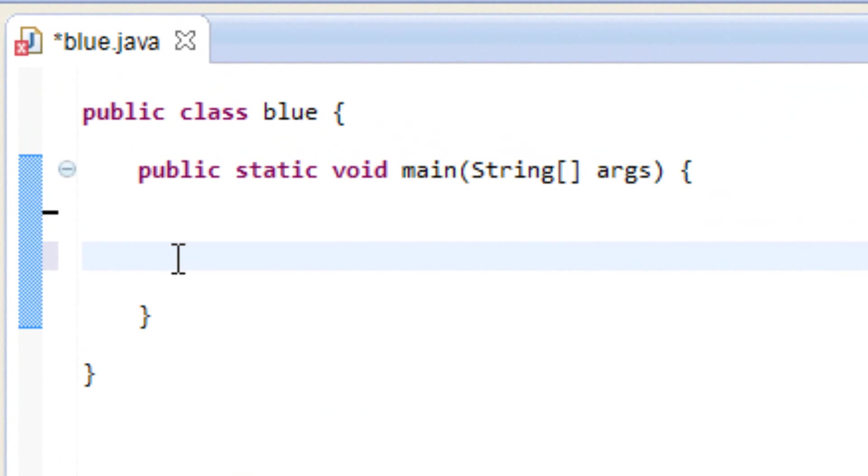Now unlike the character datatype, the string datatype can hold more than one character. You can actually have a whole sentence and store it in a variable.